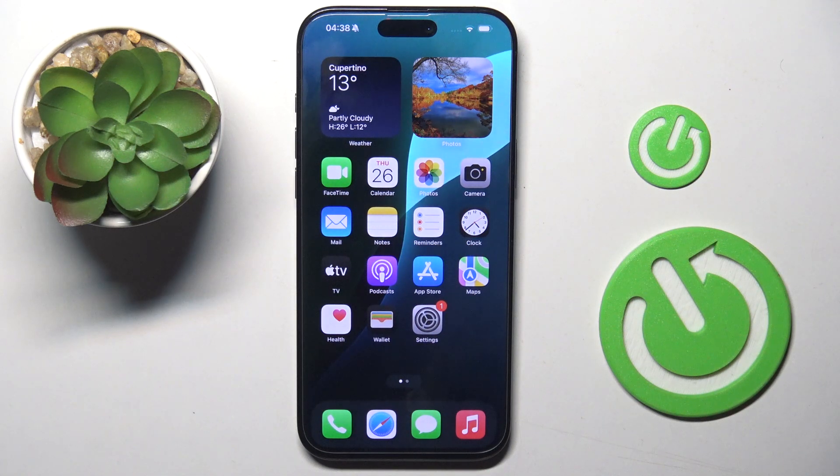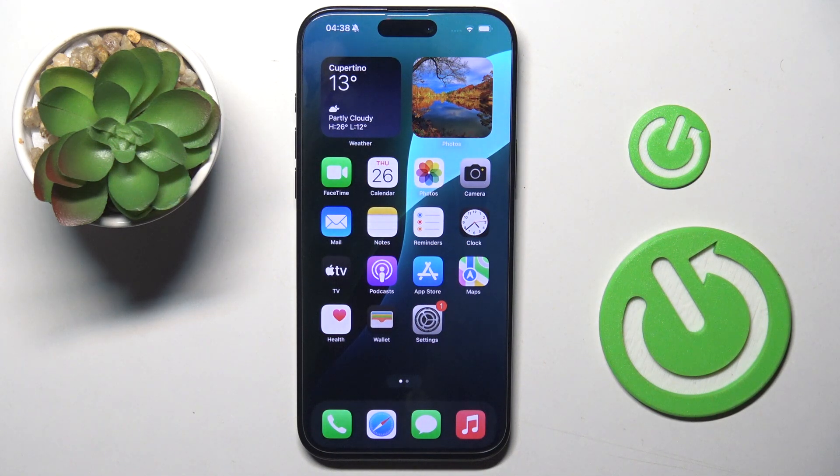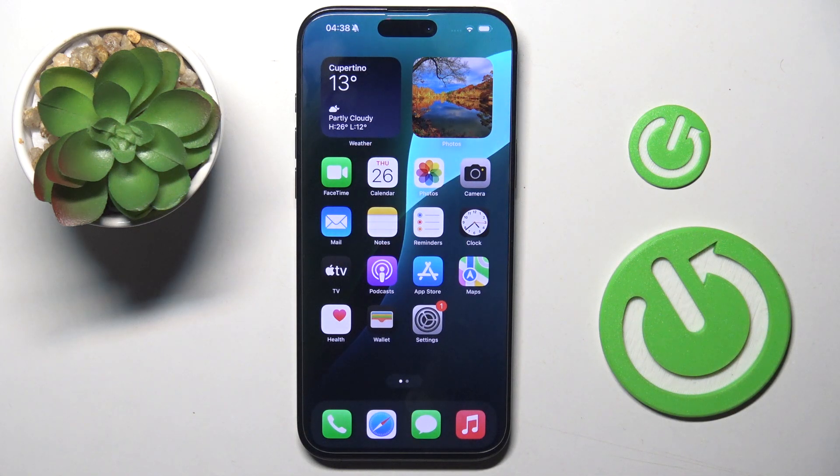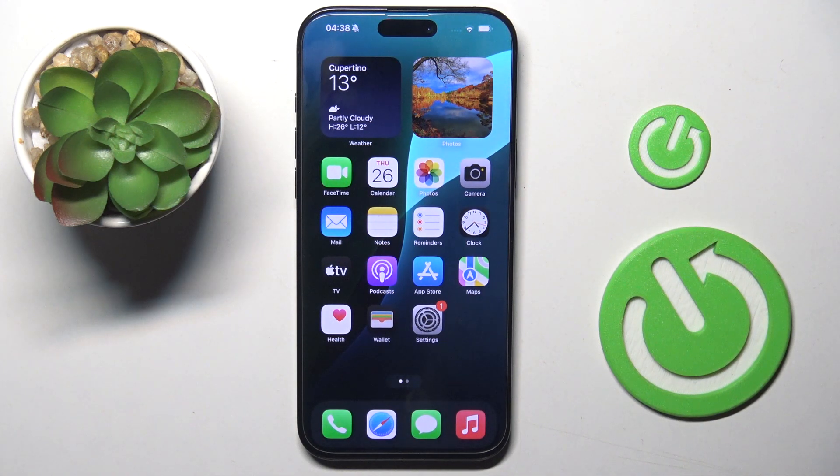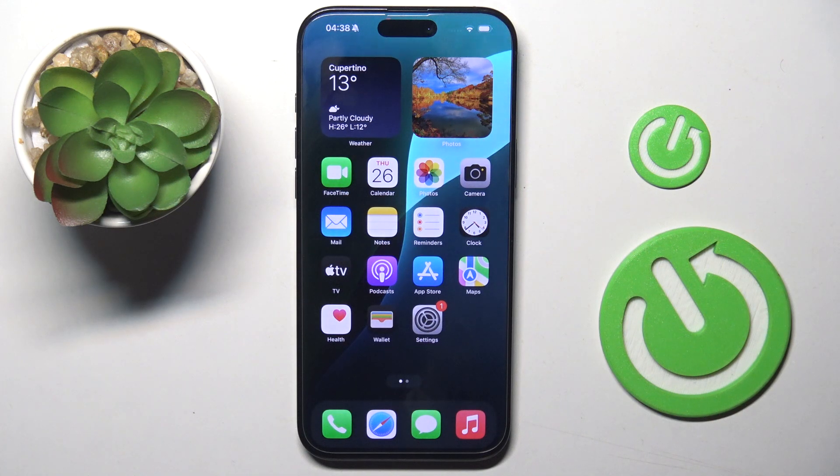Welcome guys to the Hard Reset Info channel. In front of me is iPhone 16 Pro Max and in this video I'm going to show you how to enable one-handed mode on this device.